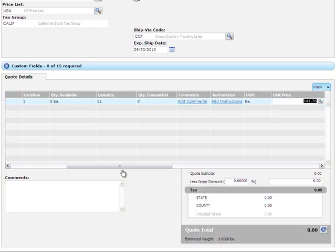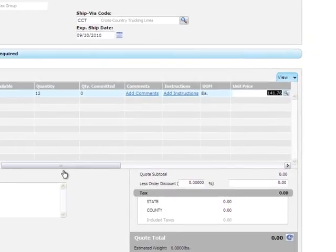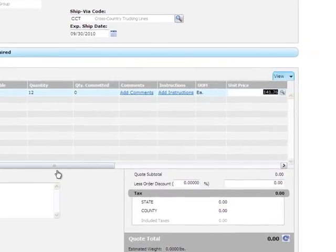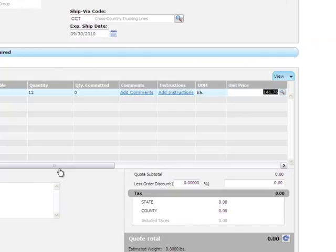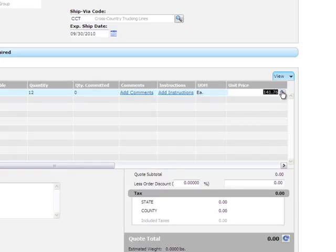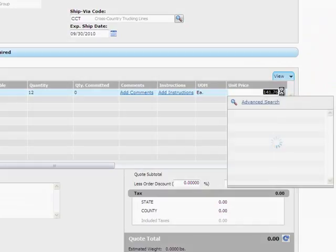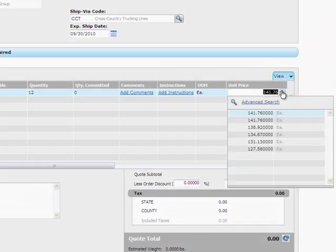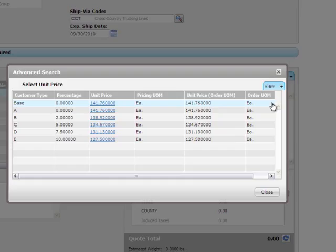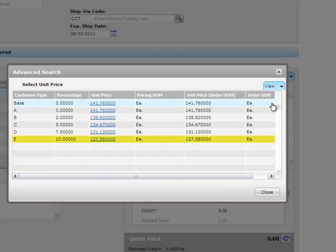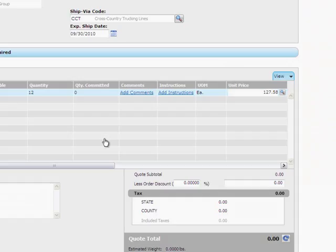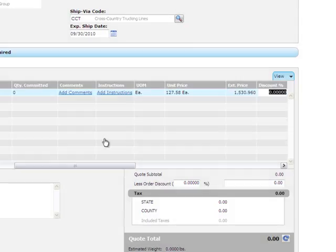Say this customer is a preferred customer, and you want to confirm that the unit price for this item reflects the correct pricing level for their customer type. You can click the finder to see a basic list of unit prices. To see more details, click Advanced Search. Here you can see details for the pricing levels. Say the customer type for this customer should be E, but for some reason the default unit price for customer type E was not applied. You can select it here, and the unit price is updated.